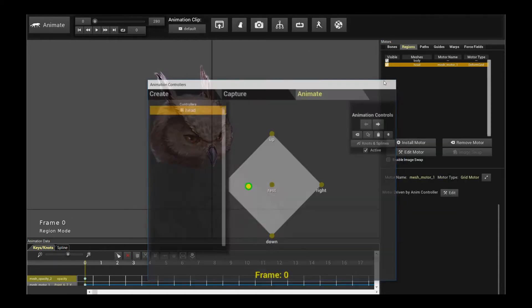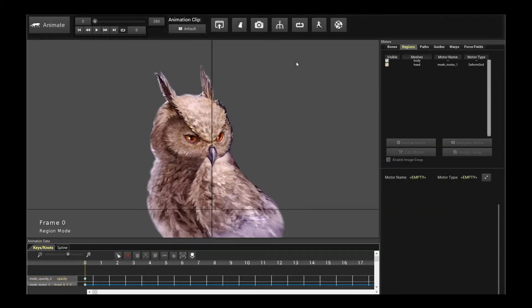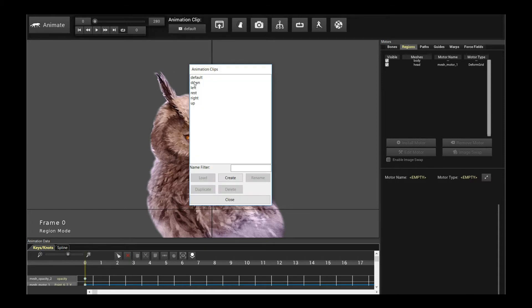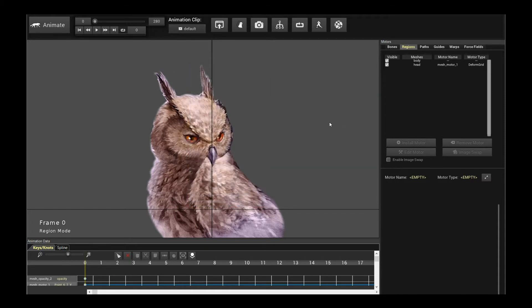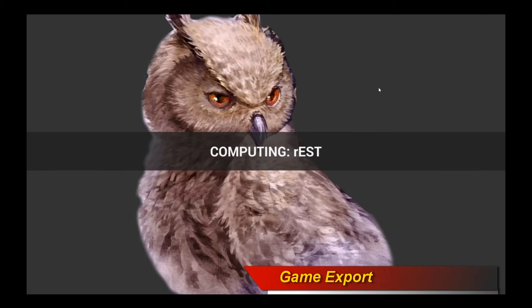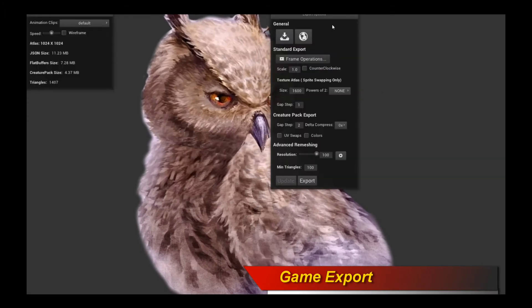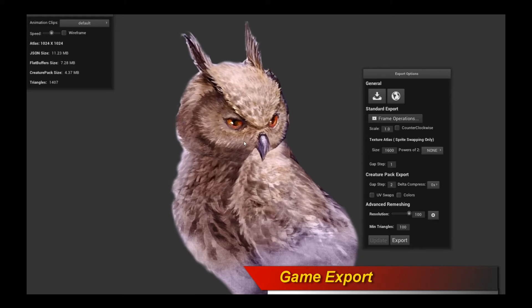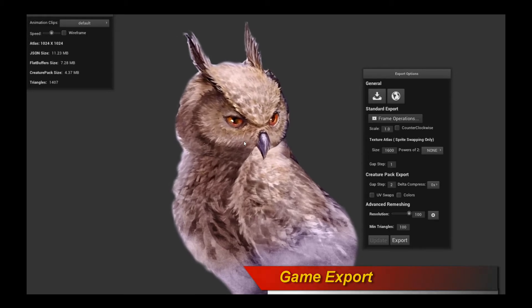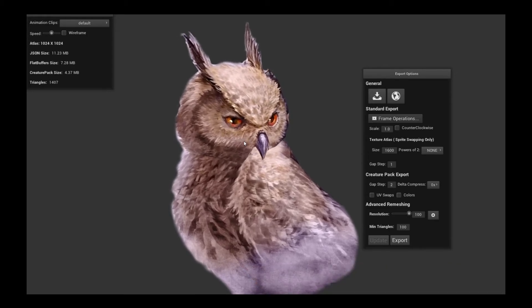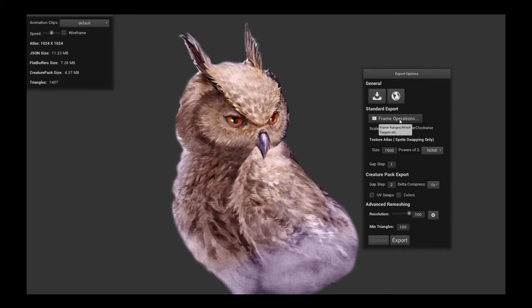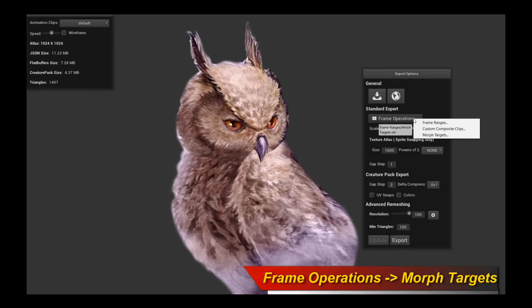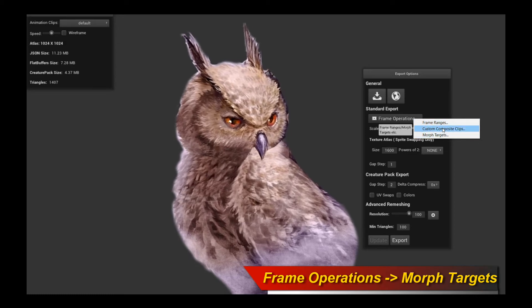So let's go talk about the Morph controllers. Having set up the different poses, I'm going to click on Export and Game Engines. Now we're in the Game Exports mode and it's playing the default animation, but we actually want to control the morph targets directly from the game engine. Move your mouse over to the Frame Operations button, click on it, and you'll see a drop-down context menu. Click on Morph Targets — here's where the cool stuff begins.